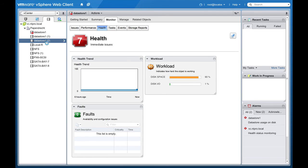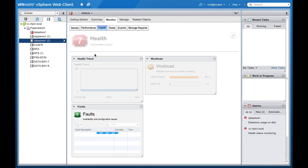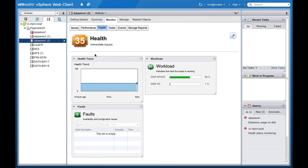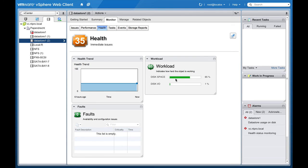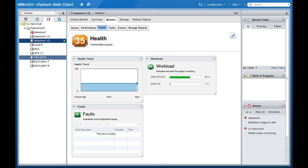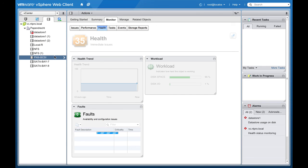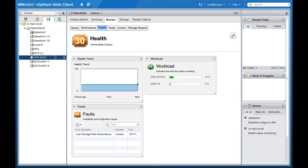We can also look at a healthier datastore and what we see here is that the health is 35. The workload in this case is mainly caused by a lot of disk space and the disk IO isn't that much. When I'm going to this one there should be a little bit higher workload, no there isn't that much disk IO either.